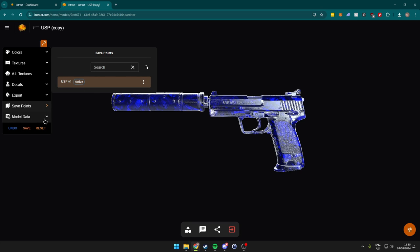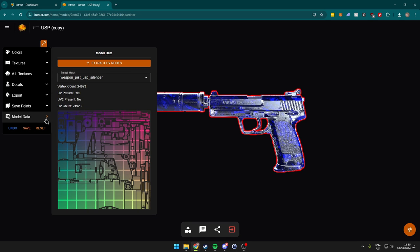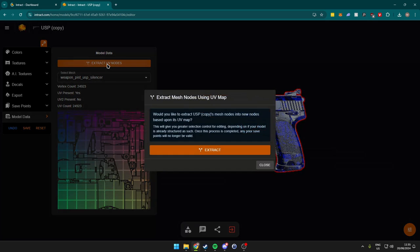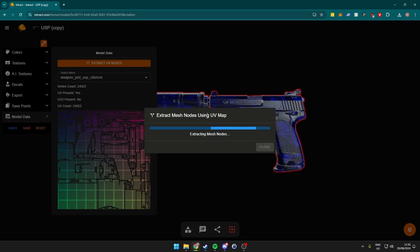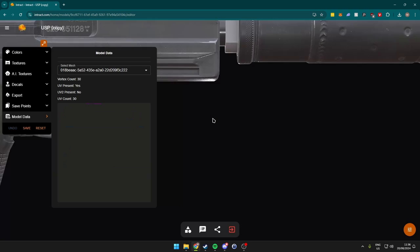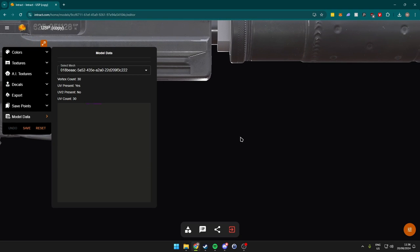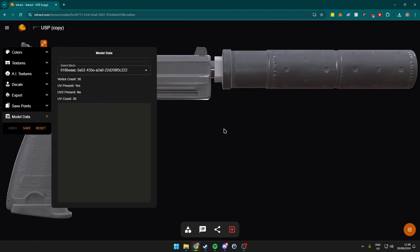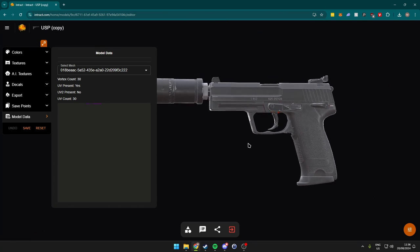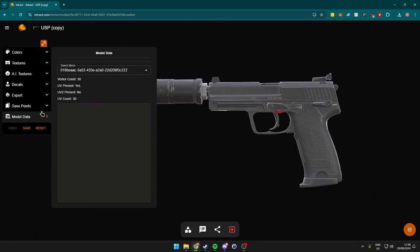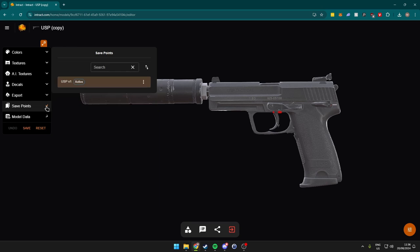So now to actually go ahead and modify individual parts, what we want to do is come over to the model data section here and we want to click on extract UV nodes. Now we click on extract, and this will simply extract every single part individually so we can modify it individually. Alright, so that might have taken a while, but at least we're done now. As you can see, the exact UV map has changed, so we also kind of lost our design here.